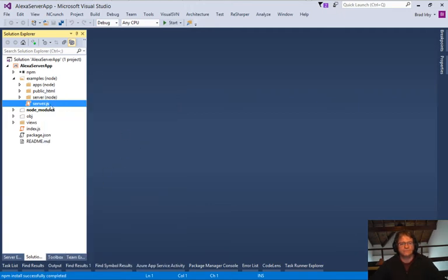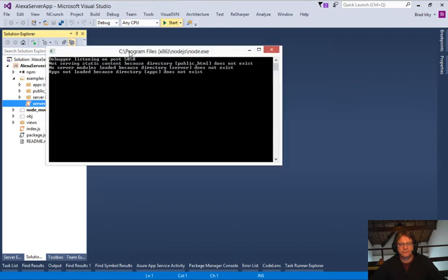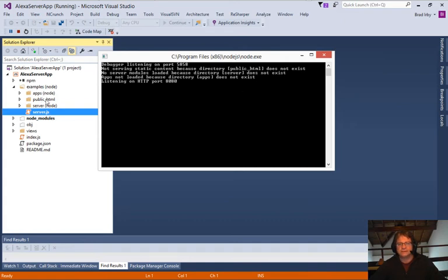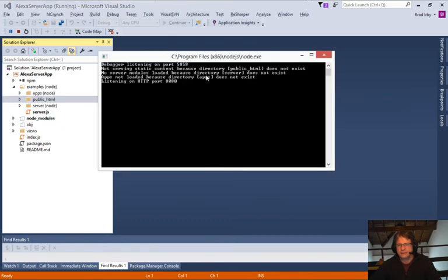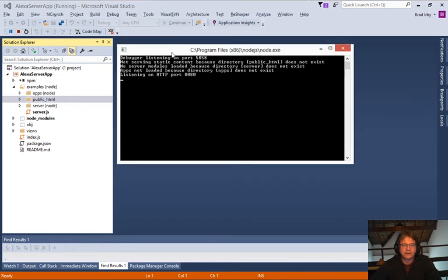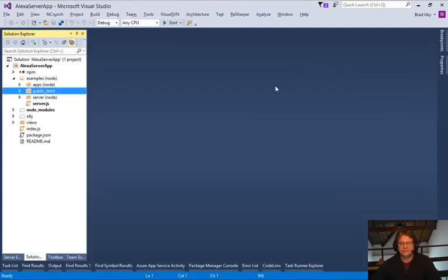And if we run this, we'll see that everything builds and runs, but we're getting errors. We're not serving static content because that folder doesn't exist. Yes, it does. We're not serving those modules because the server doesn't exist. Yes, it does. The problem here is our pathing. So we're going to close this.